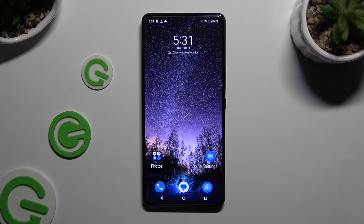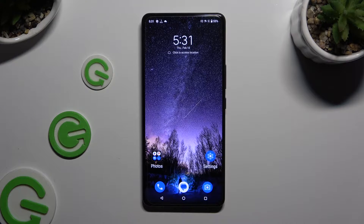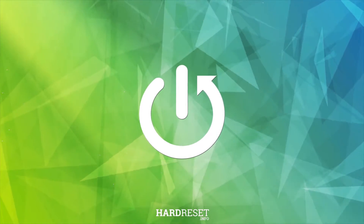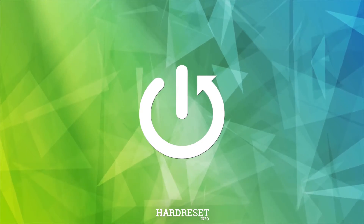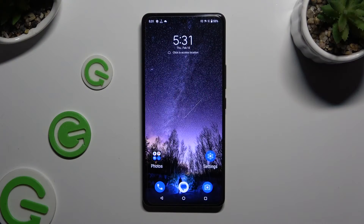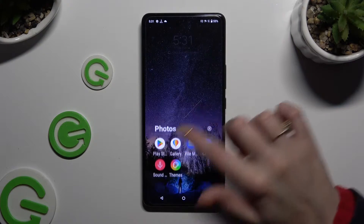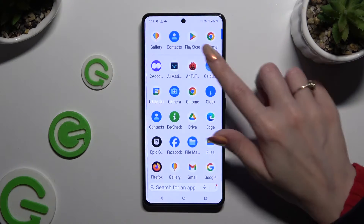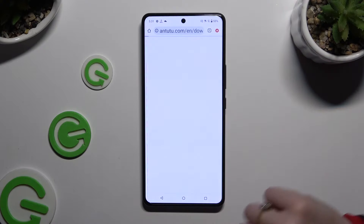In front of me is the Asus ROG Phone 8 Pro, and today I would like to show you how you can use split screen. First of all, open two of your apps that you wish to use in split screen view in the background.